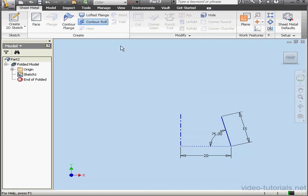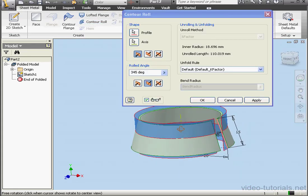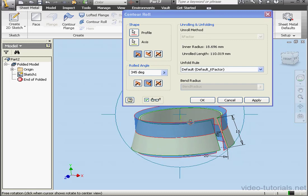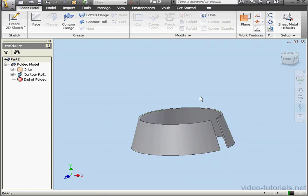Now let's activate the contour roll tool. The roll angle is currently set at 345 degrees. I'm going to leave that as is. OK.